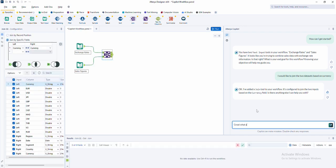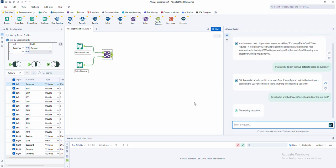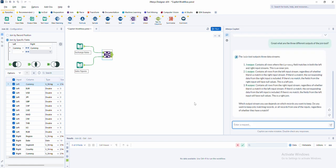That's where co-pilot truly shines. Co-pilot doesn't just tell you what to do, it does it for you. Based on its response, co-pilot automatically selects, places, and configures tools directly on the canvas.